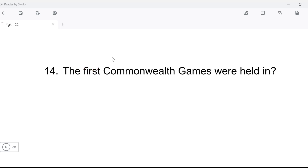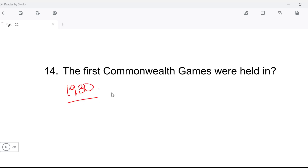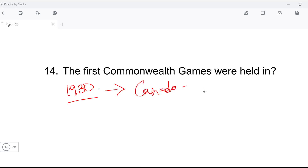Next question: the first Commonwealth Games were held in which year and where? The first Commonwealth Games were held in 1930, in Hamilton, Canada. A possible exam question could also ask which year the first Commonwealth Games were held.